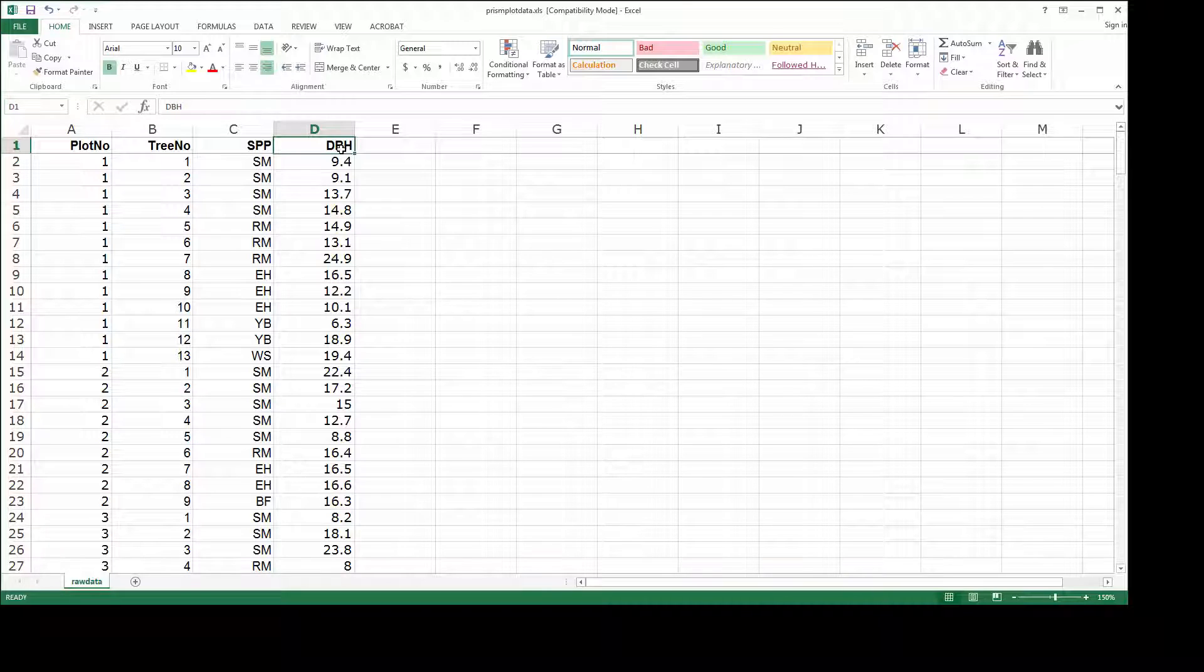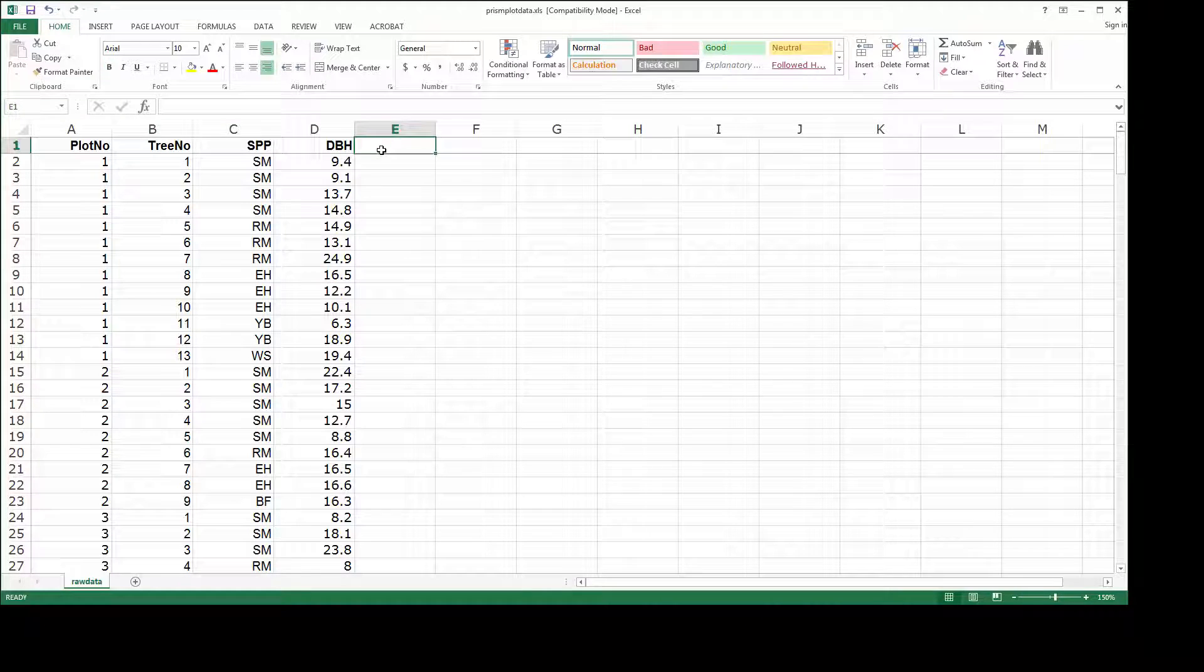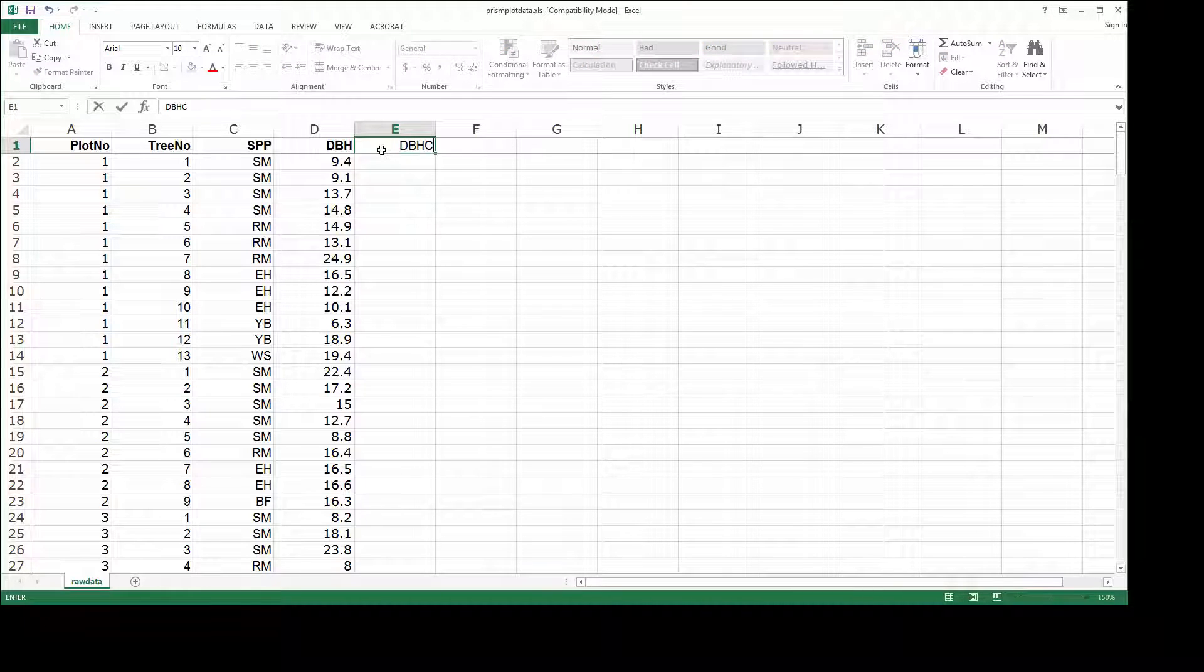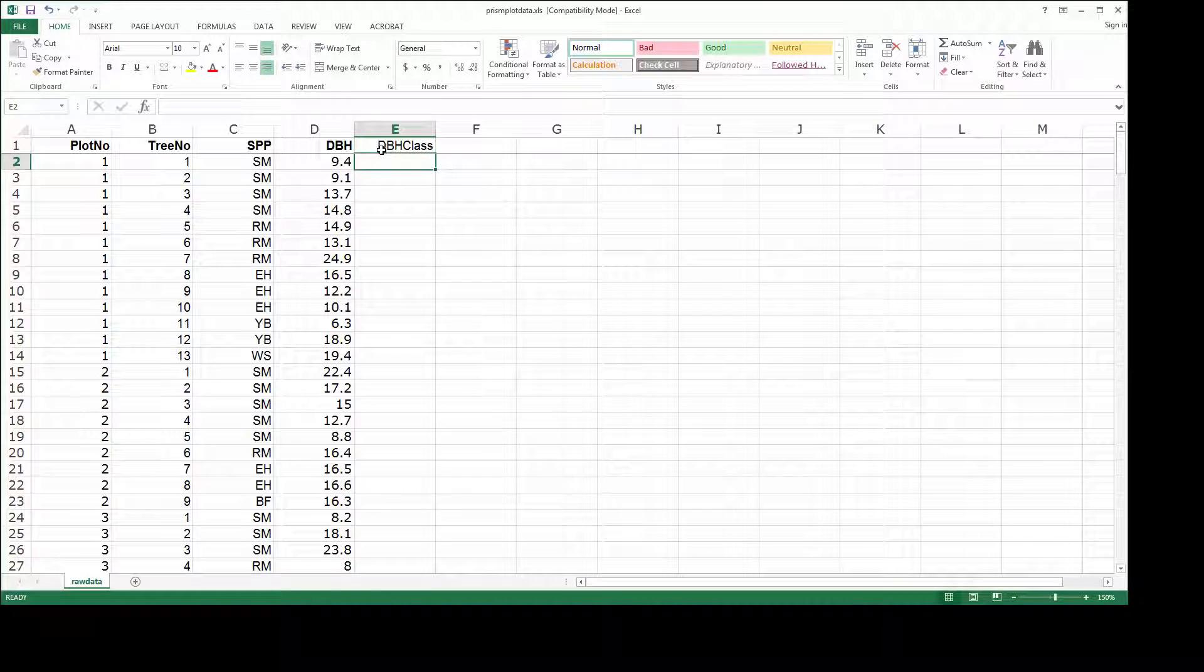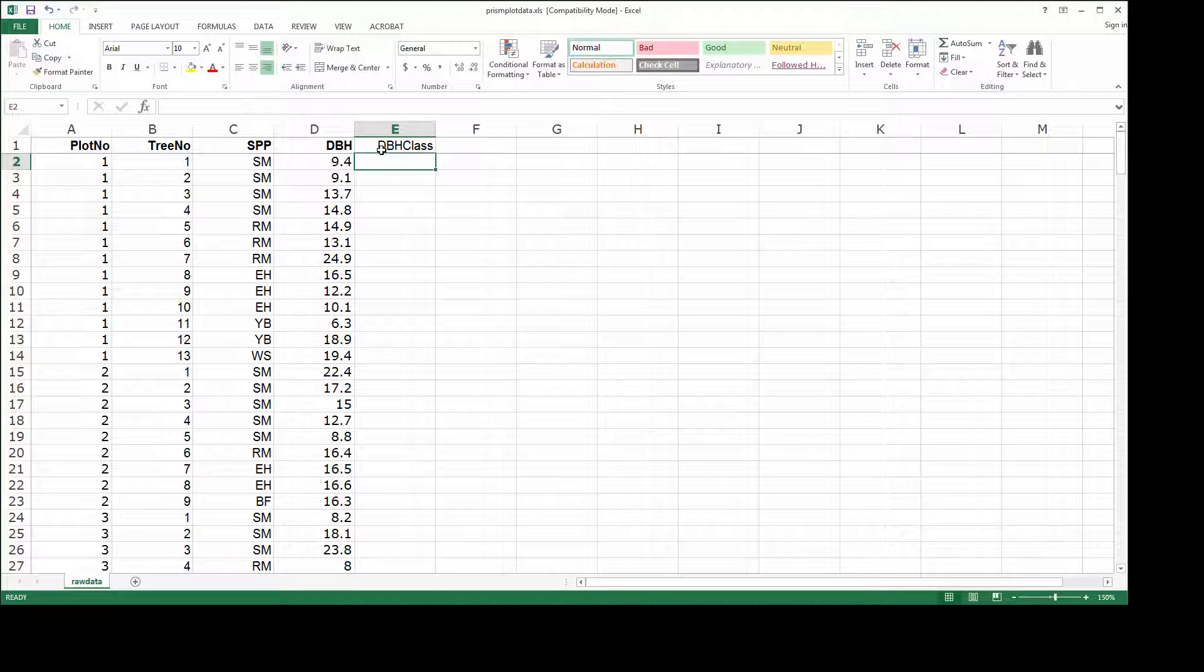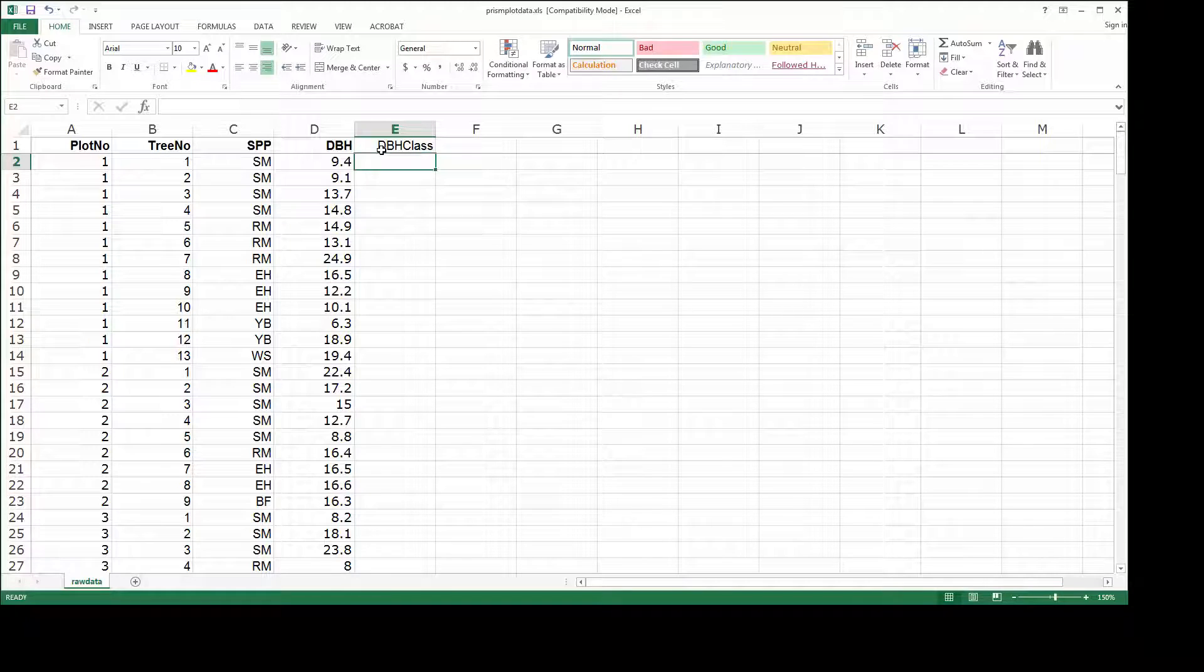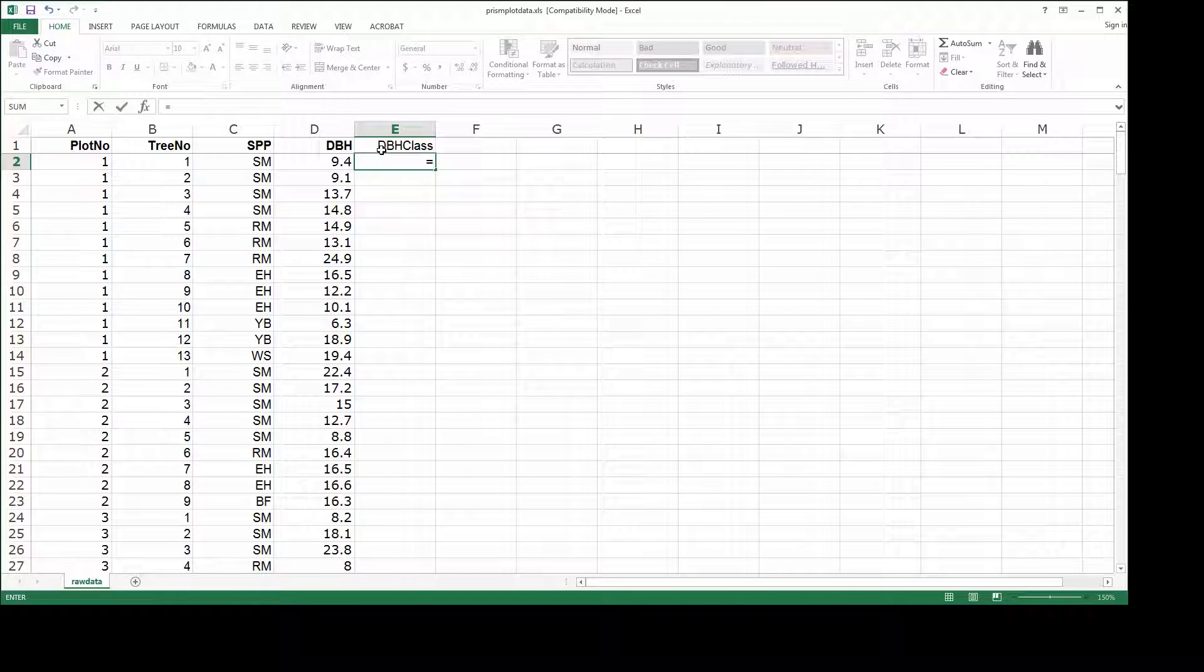Now before we can generate a stand or stock table, we know we need to assign each one of these trees to a DBH class. To do that, we are going to use a formula that I showed you earlier in the semester. We will enter that formula.